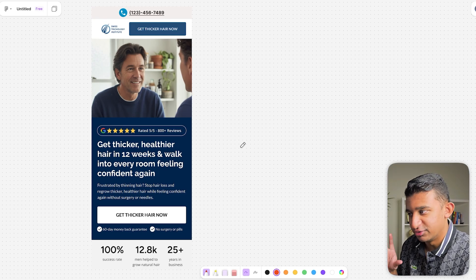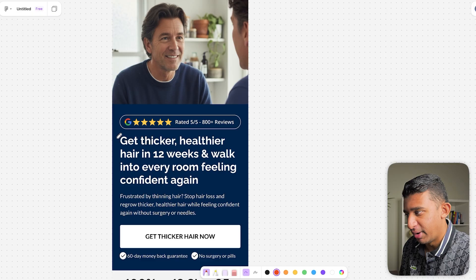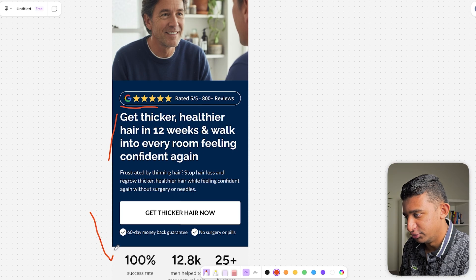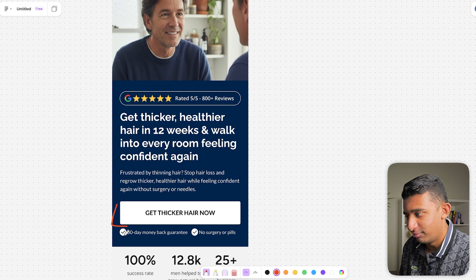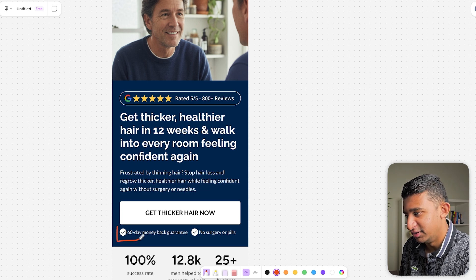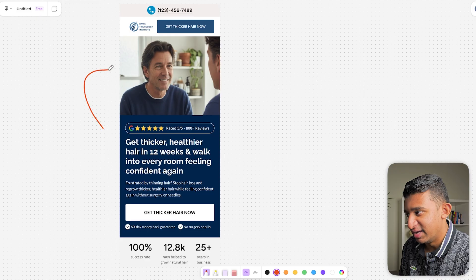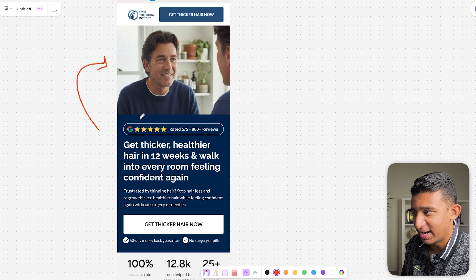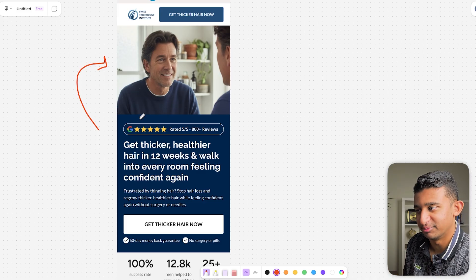I went through the liberty of creating a quick mock-up to illustrate all of this in action. Headline: 'Get thicker, healthier hair in 12 weeks and walk into every room feeling confident again.' Social proof one up top, social proof two on the side. A clean CTA button — 'get thicker hair now' — very benefit-driven. FUD reduction right underneath the CTA. And an image that reinforces the value prop of feeling confident. Though for this specific offer, I would actually show a before-and-after.